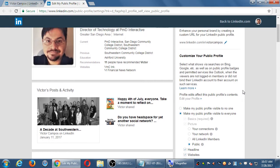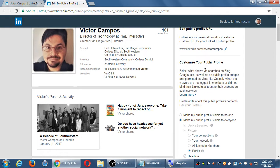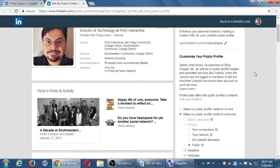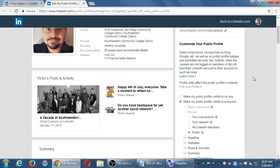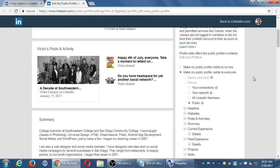From this screen I also see right below it, customize your public profile — select what shows via searches on Bing, Google, etc., as well as on public profile badges and permitted services like Outlook. On mine, I've got it set to make my public profile visible to everyone, and it's pretty open. Pretty much everything I'm showing to people is fine.